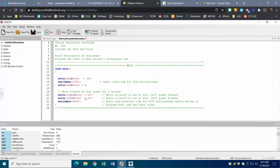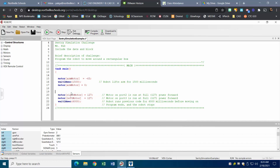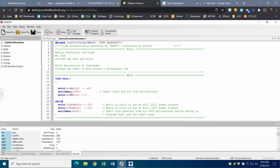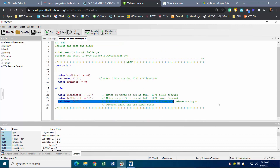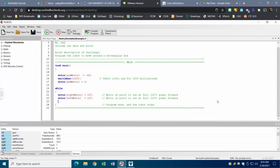Instead of running the forward movement for six seconds, I want to run it until the encoder count reaches the target number — I'll say 1200 to keep it simple. I'm going to remove the move-forward time-based code and introduce a while loop. The while condition will no longer be time-based but encoder-count-based, with the motor running at 127 until the sensor value is reached.